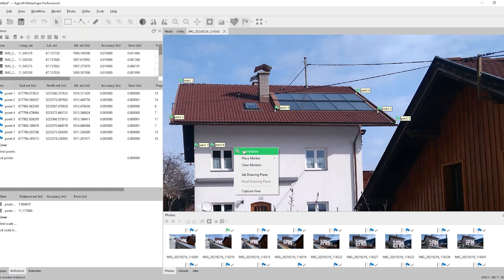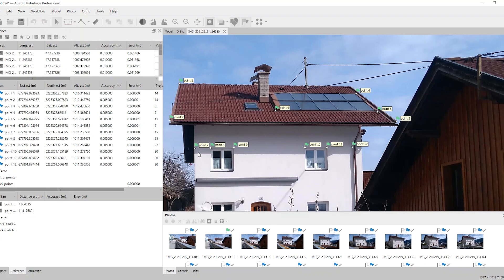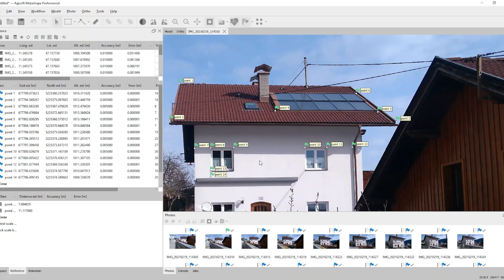You can add those markers on the facade too, for example here on the window corners and even on virtual edges. I'm using this constellation to measure the width of the windows and the distance between the windows.